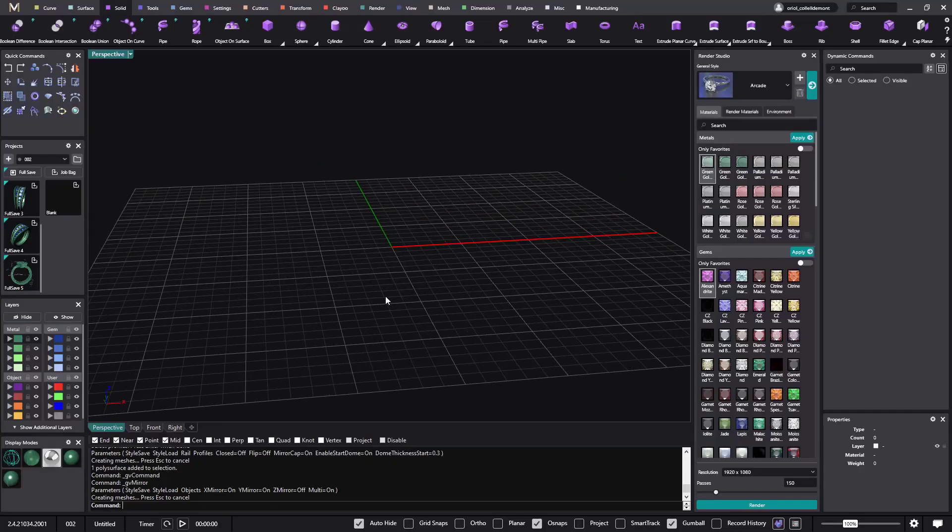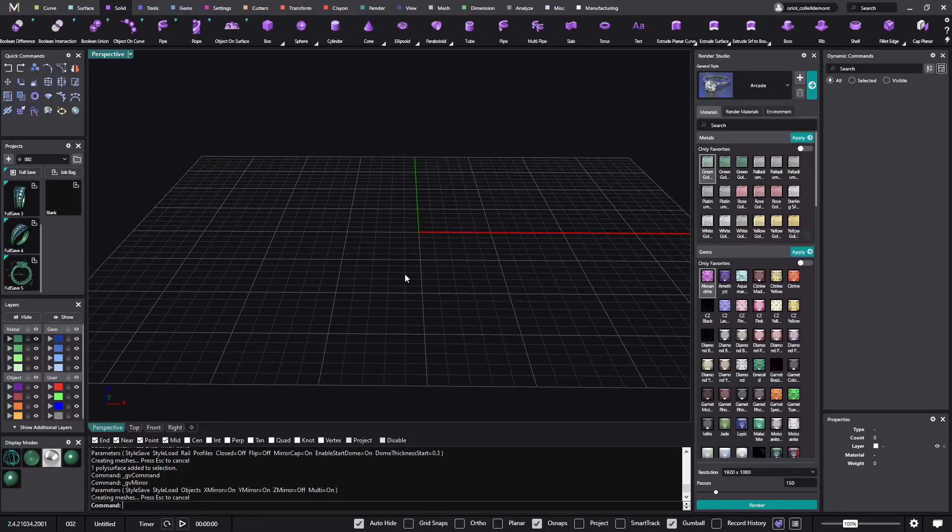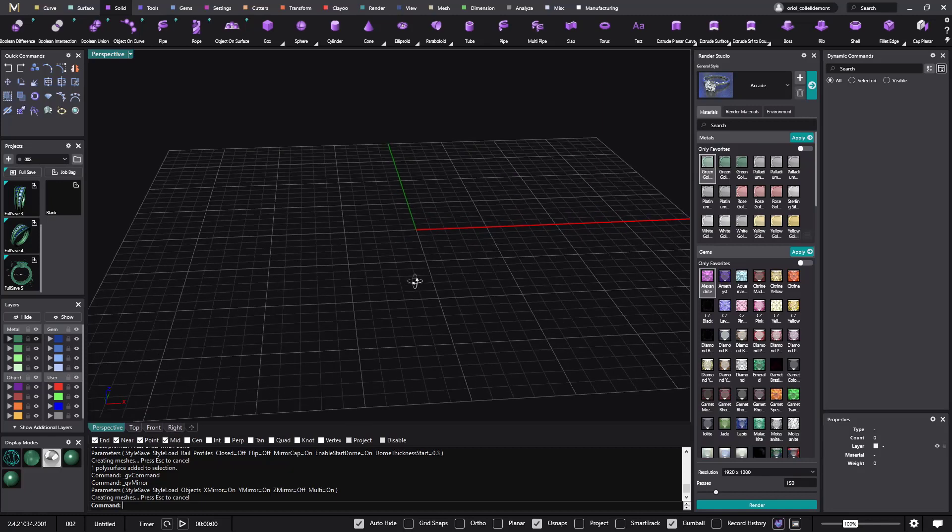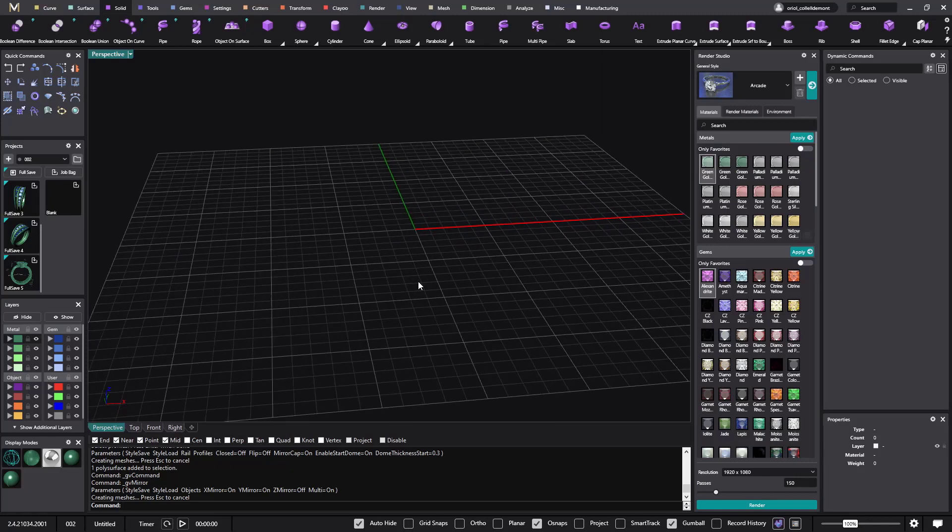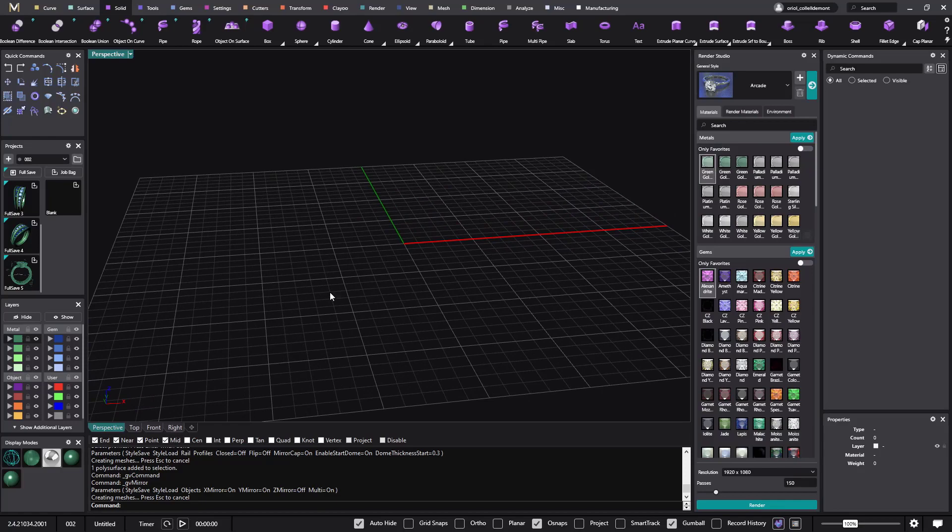Hello and welcome back to Matrix Call. Today in this video we will make a crossover setting, a three stone crossover setting, and we will do it parametric.